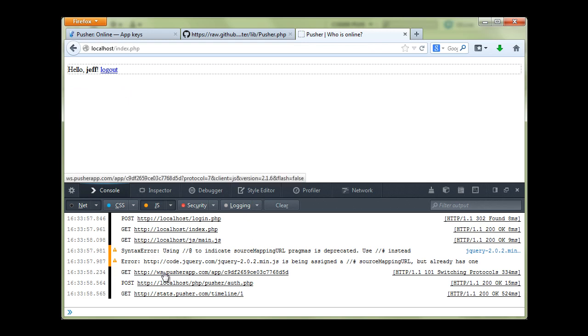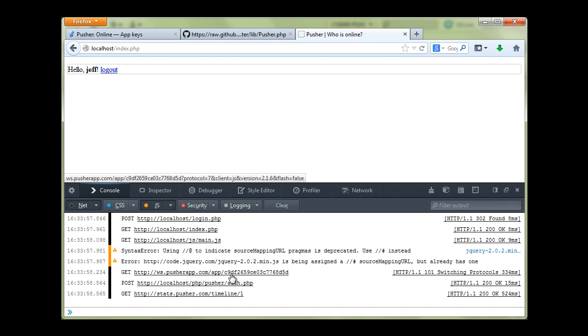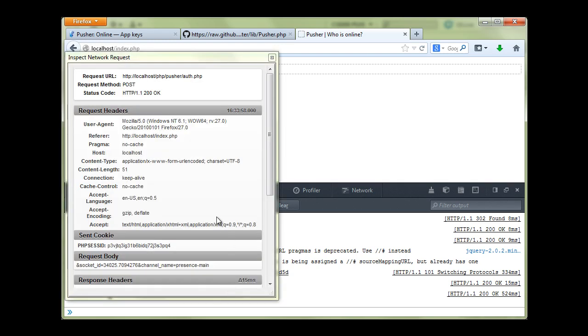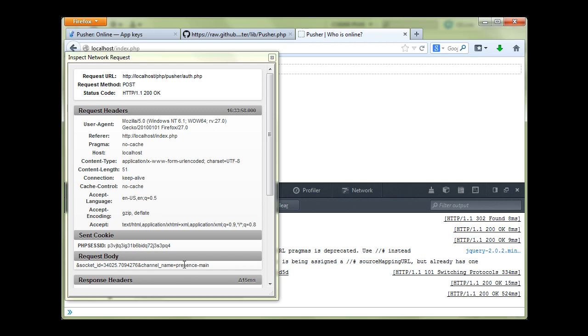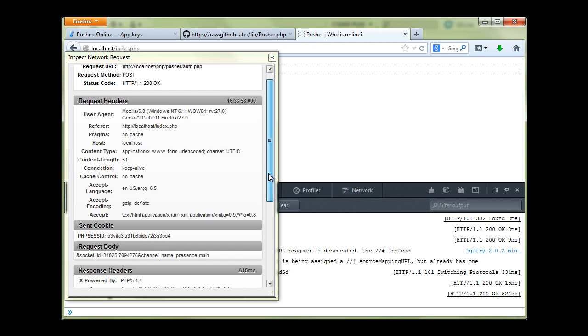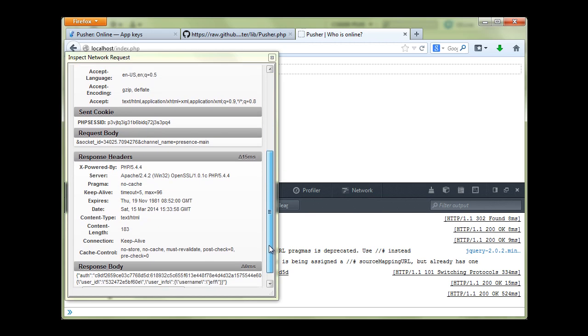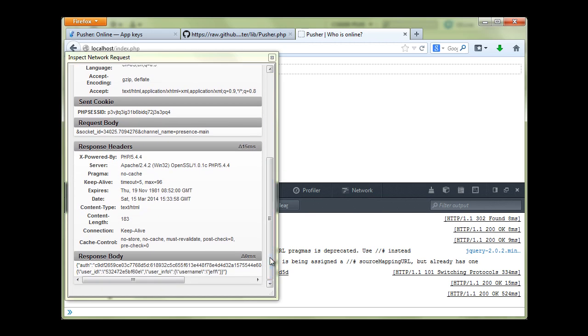And you can see that we have connected to web socket of Pusher with this key and Pusher has required the script. It has posted some data to auth.php. Let's see what it is - it is socket id and channel name. And because this is a presence channel, Pusher has required authentication.